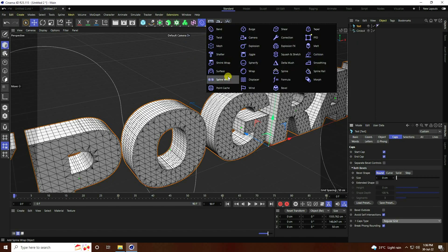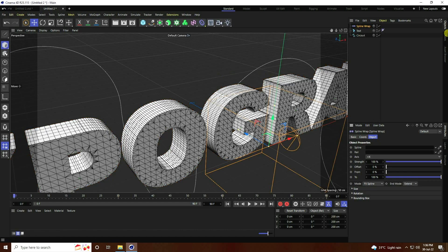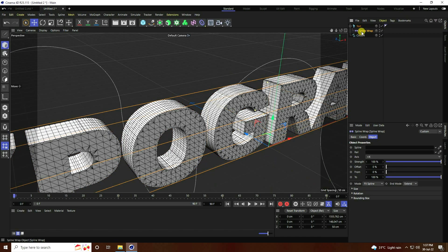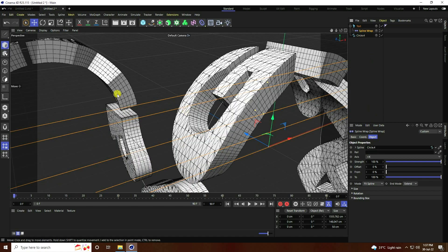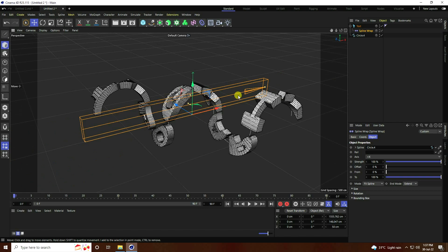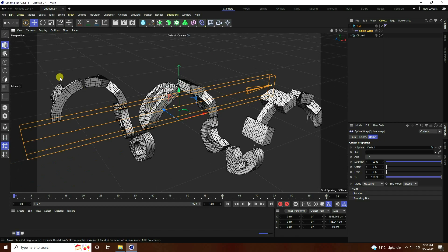Next, I use Spline Wrap. Select the Spline Wrap and make it a child of the text. Connect the Spline Wrap with the spline. That's a really simple effect.